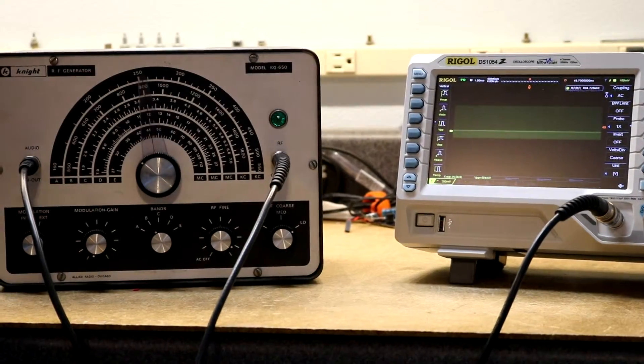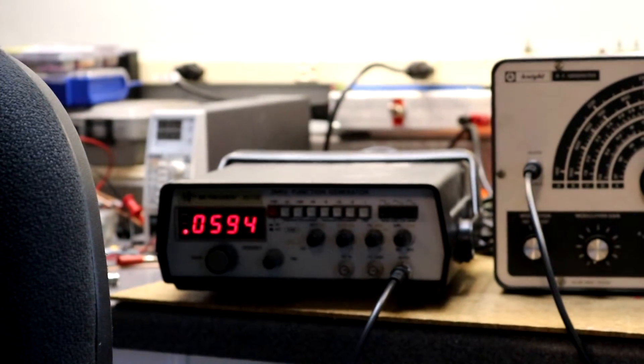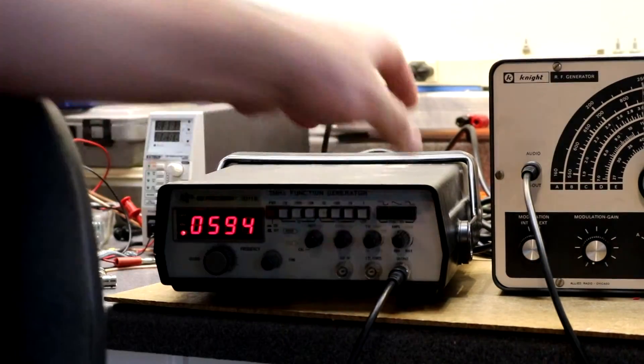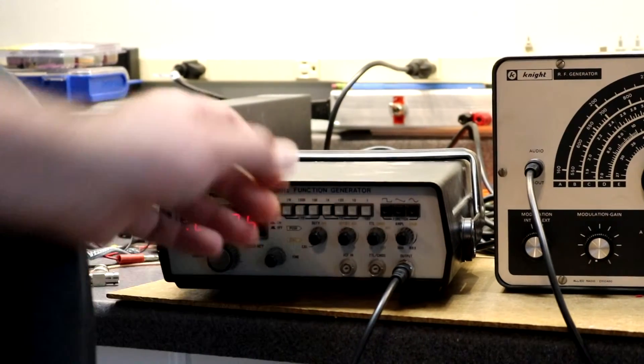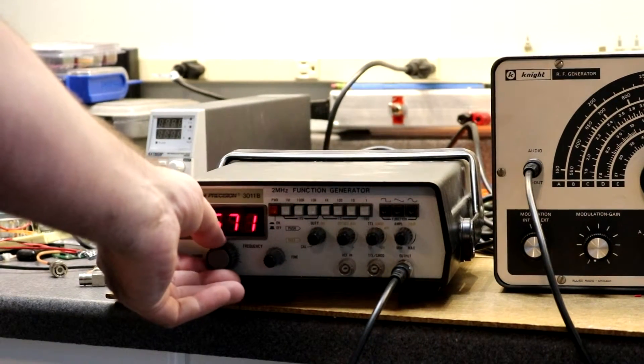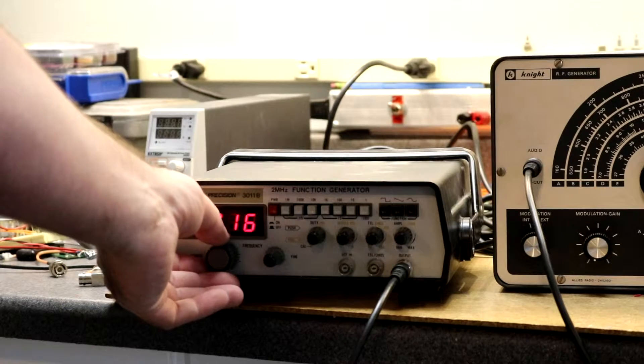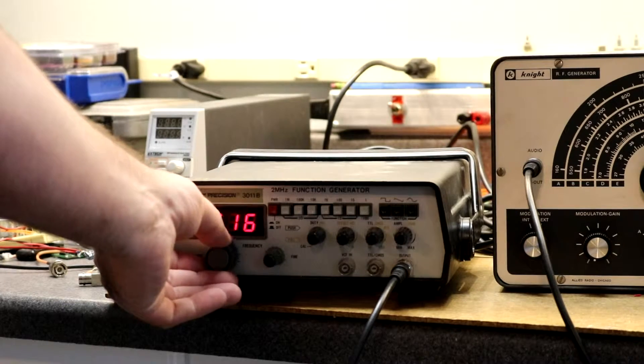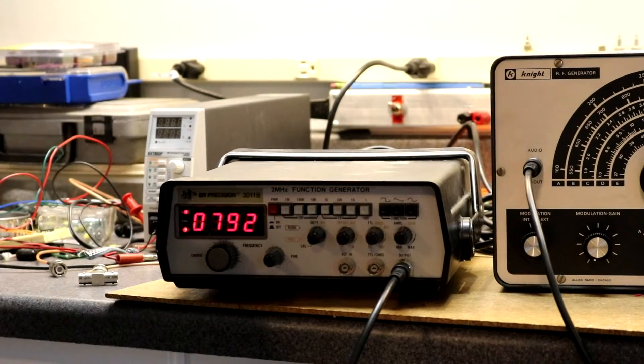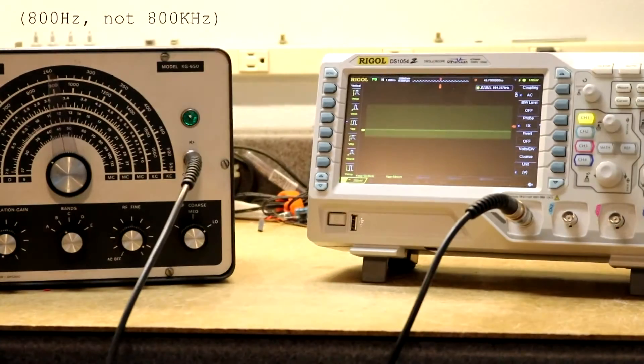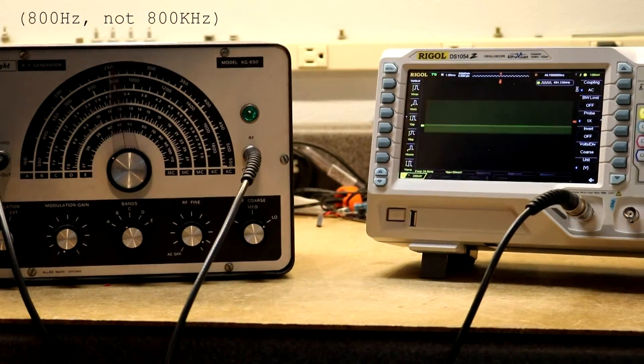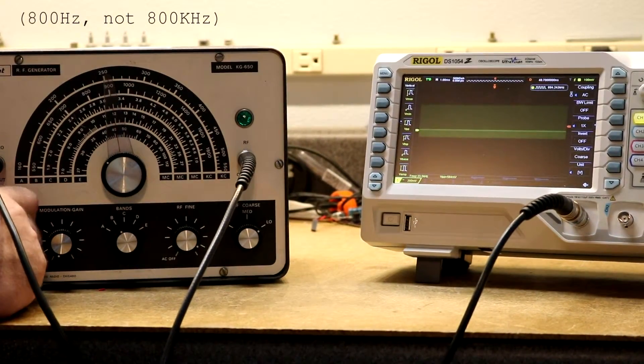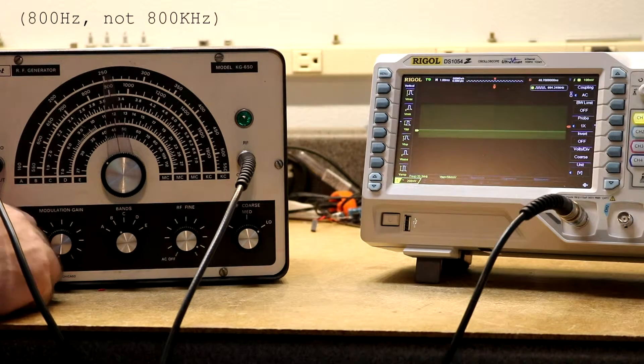Okay, over here I've set up my function generator. I've set it to sine wave. Aim for about 800 kilohertz. And let's see, I've now switched this over to external modulation.